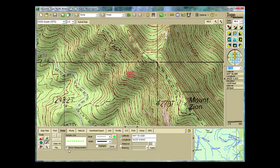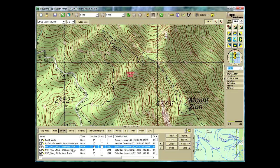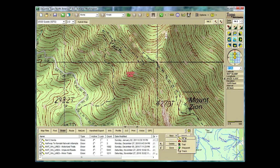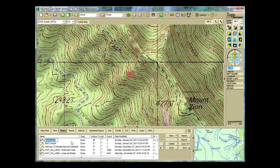Once I have that, I go to file. I click on the new button and select draw. Click once on the draw layer so that I can rename it.